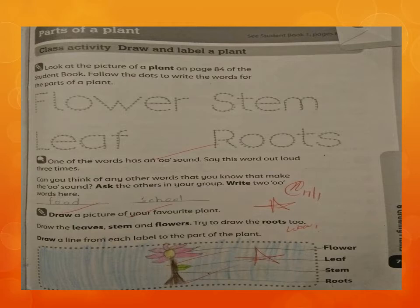Next, one of the words has an 'oo' sound. Say this word out loud three times. In all these four words — flower, stem, leaf, roots — which word has an 'oo' sound? Not flower, not stem, not leaf — it's roots. Yes, roots has an 'oo' sound.